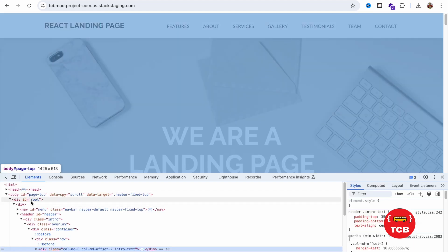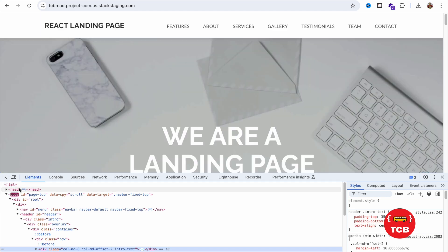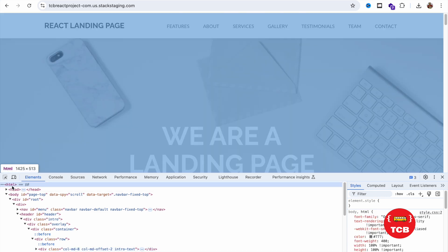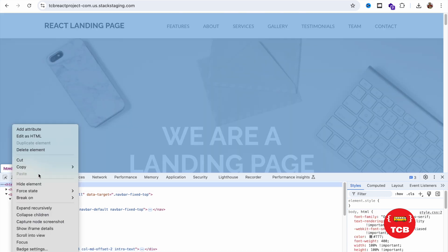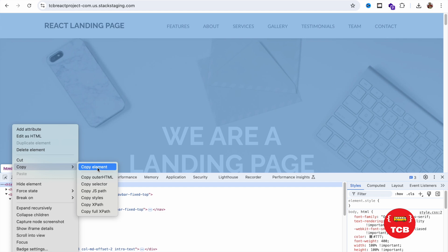Now here you can see the HTML. Just click on this, right-click on this, then click on Copy and Copy Element.